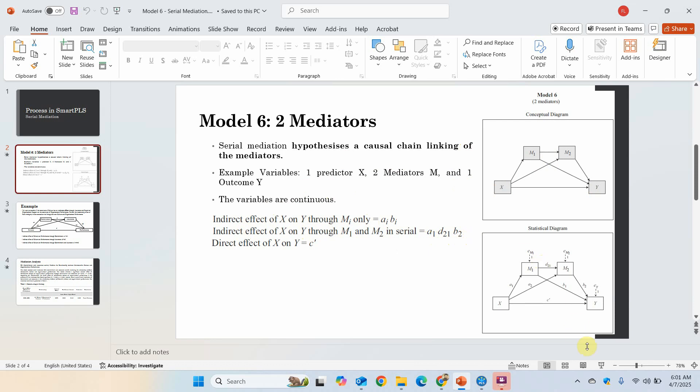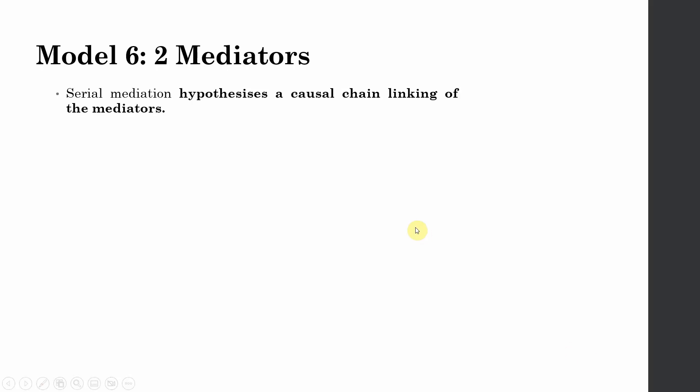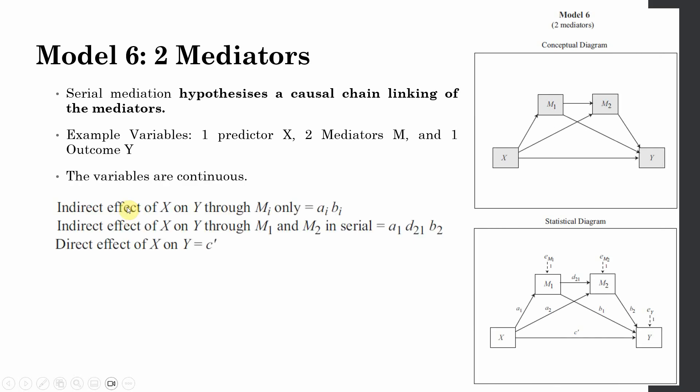If we look here, a1 is your a1, d21 from M1 to M2 is d21, and then M2 to Y is your b2. If you multiply a1 with d21 and b2, you'll get your indirect effect of X on Y through mediator one and mediator two, whereas your direct effect X on Y is c prime. The total effect will be the sum of direct and indirect effect.